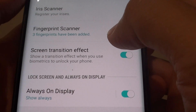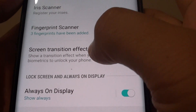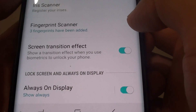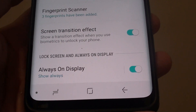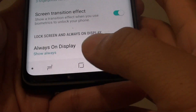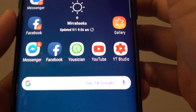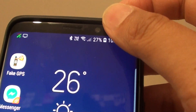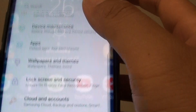How to enable or disable the screen unlock transition effect on the Samsung Galaxy S9 or S9 Plus. First, tap on the home key to go to your home screen, then swipe down and tap on the settings icon.